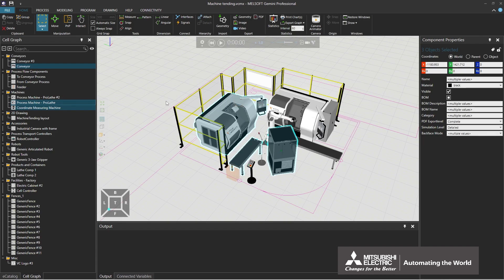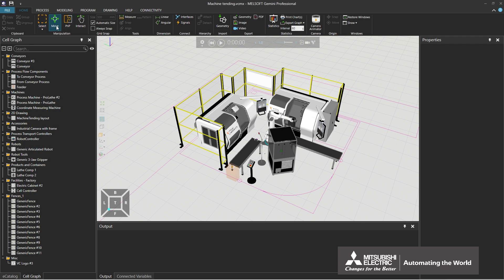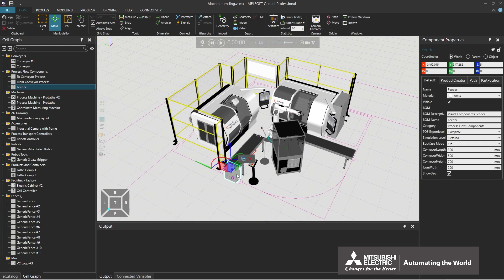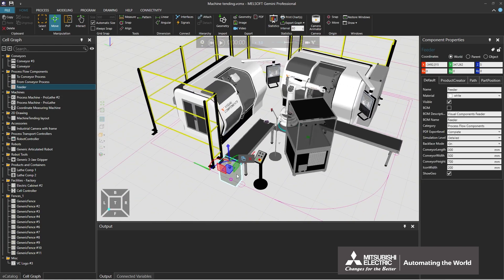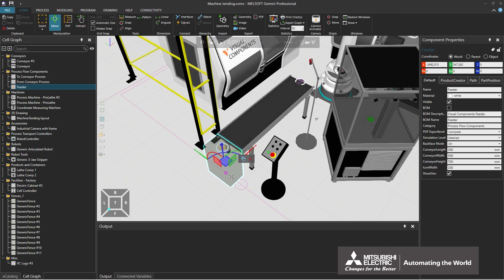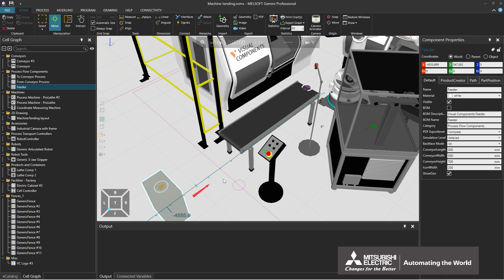Operations to move components are as follows. Click the move icon. When clicking a component, arrows and planes will be displayed. The component can be moved by dragging the arrow or plane. Dragging the red arrow moves the component along the x-axis.